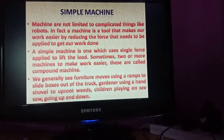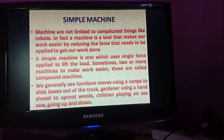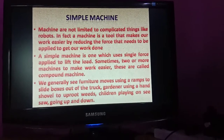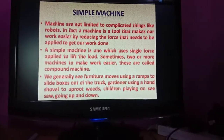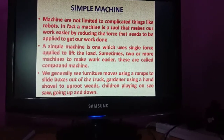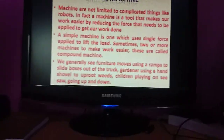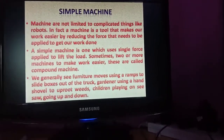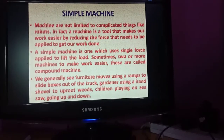If there is a ramp, what will happen? It will slide down. There is a gardener who uses a shovel - called a 'belcha' - to uproot weeds. It uses tools to reduce our effort and make our work easy. Children playing on a see-saw going up and down - that is also a simple machine.